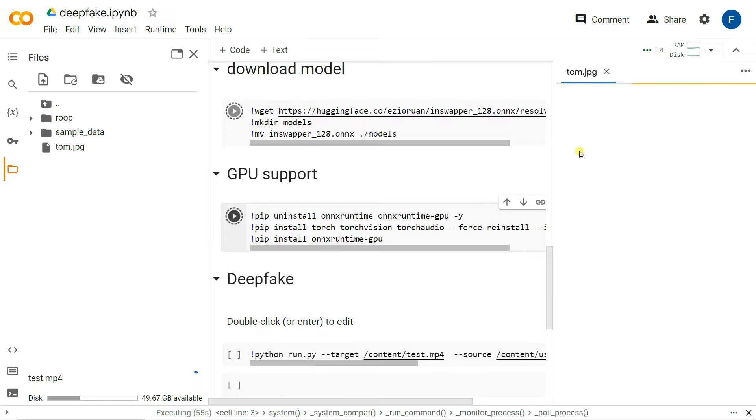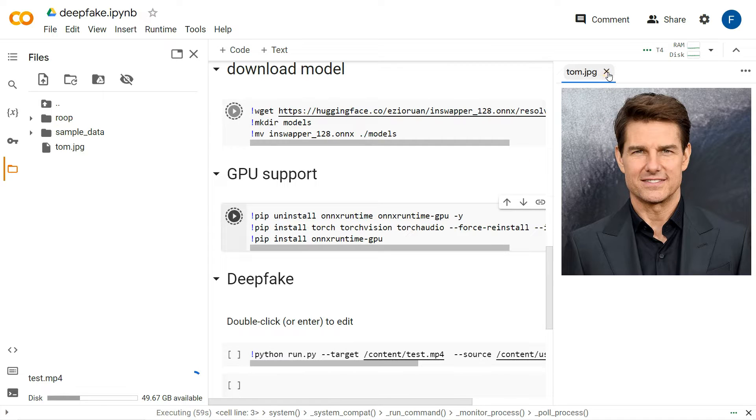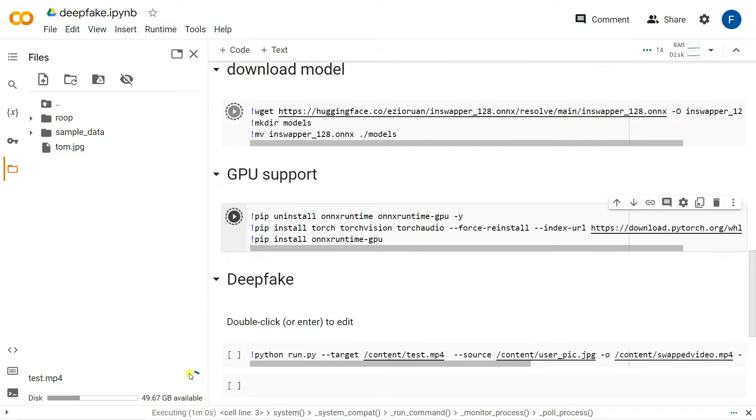This is my image tom.jpg, the image of Tom Cruise, and it is also uploaded the video for the test video.